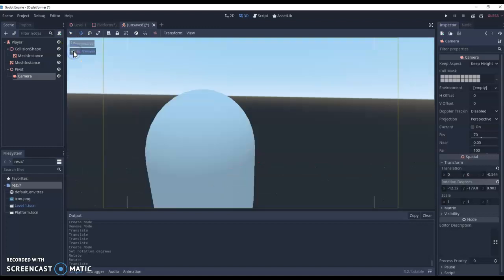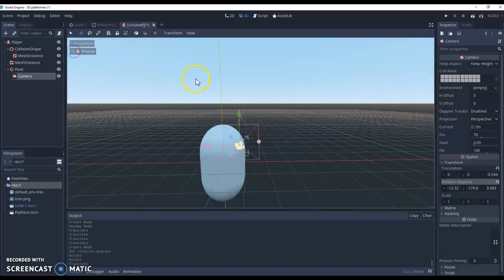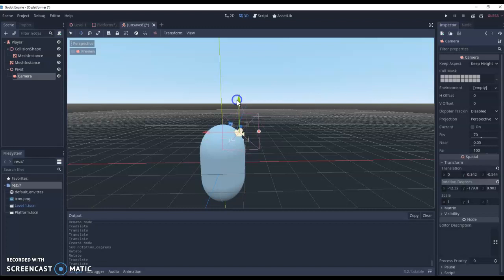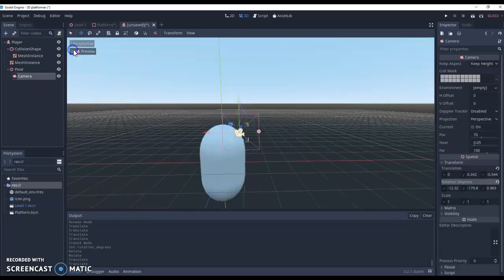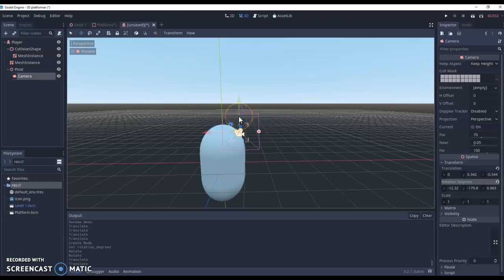Again, just keep hitting that preview window until you like what you see. I'm going to lift mine up a little bit more. And I'm starting to like that now.